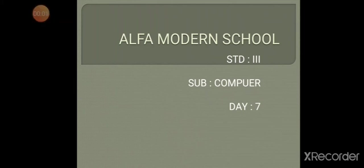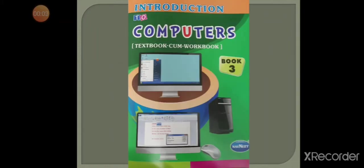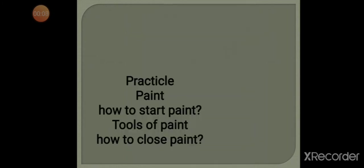Computer day 7. This is the book cover, Introduction to Computers Book 3. Today we will do the practical application of Paint. We will see how to start Paint, tools of Paint, and how to close Paint. Let's see with the help of video.